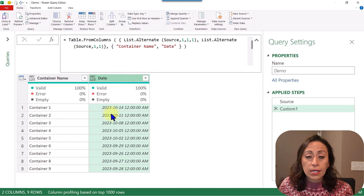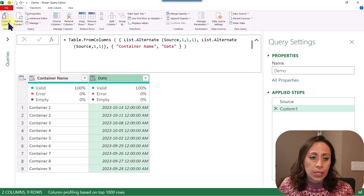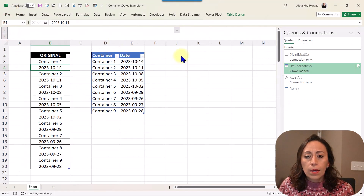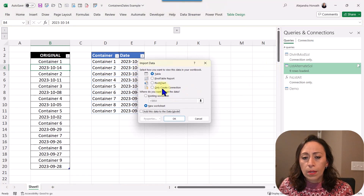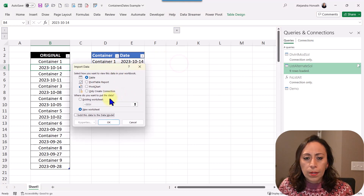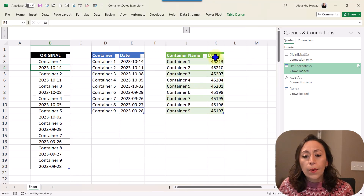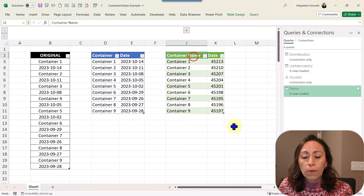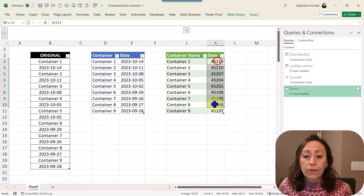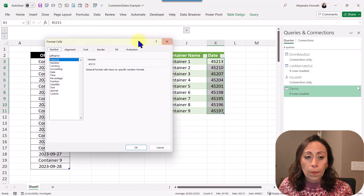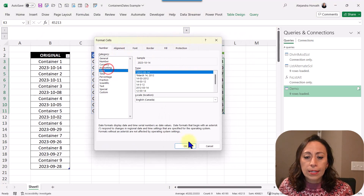I'm ready to pass this into Excel. I can change the data type now if I want, or just load it. Home > Close and Load > Close and Load To. I provide that information as a table on the existing worksheet, placed at J2, and click OK. Now I have my information with one column for the container and one column for the date. I have numbers in the date column, so I need to convert them. I select all the dates, press Ctrl+1 to open the Format Cells box, select Date, and click OK — now the dates are formatted correctly.